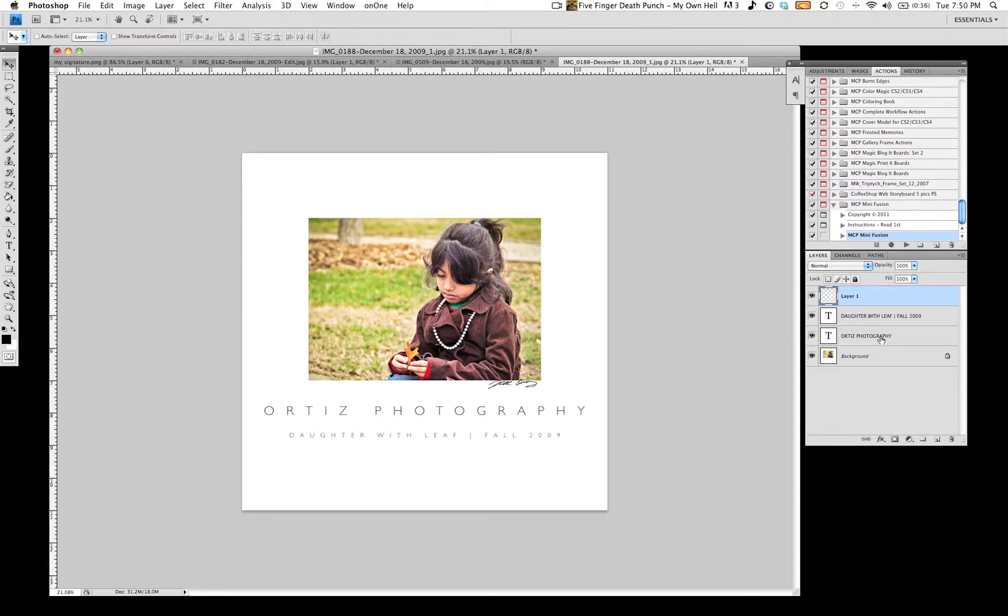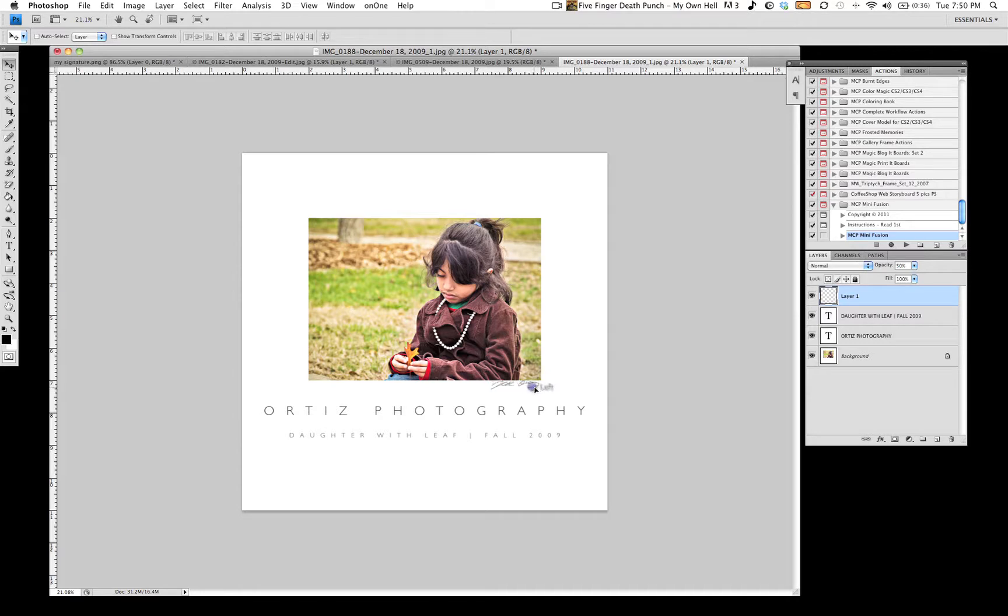Hit enter or return. Then I like to change the opacity to about 50%.